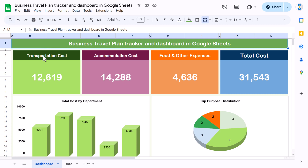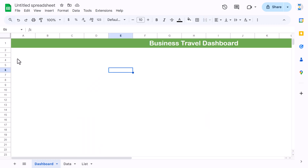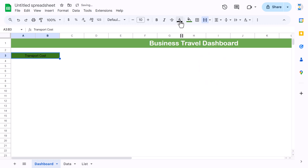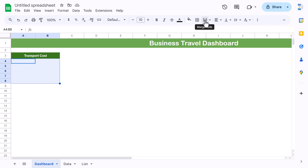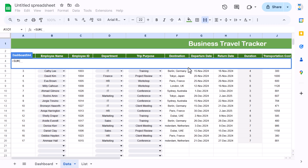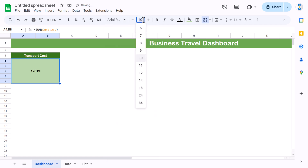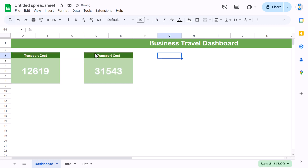Go to View and uncheck gridlines. Now start creating the dashboard. First, select two cells and use Merge Cells for 'Transport Cost'. Align center and middle, fill a dark color, set white font, make it bold. Below it, select the range, use Merge Cells, fill a lighter color, and use the formula =SUM(data!J:J) for transport cost. Align center and middle, set the font to Arial, font size around 30. Copy this card and paste it three more times.